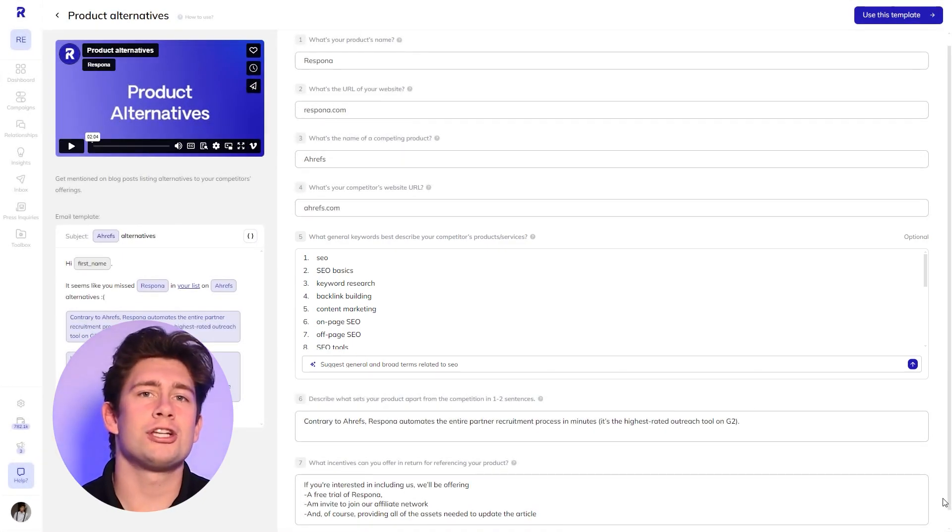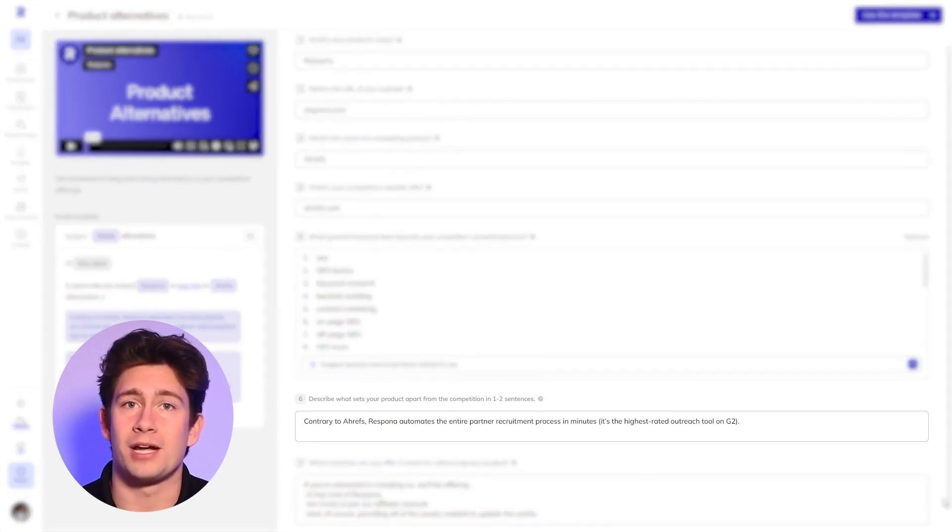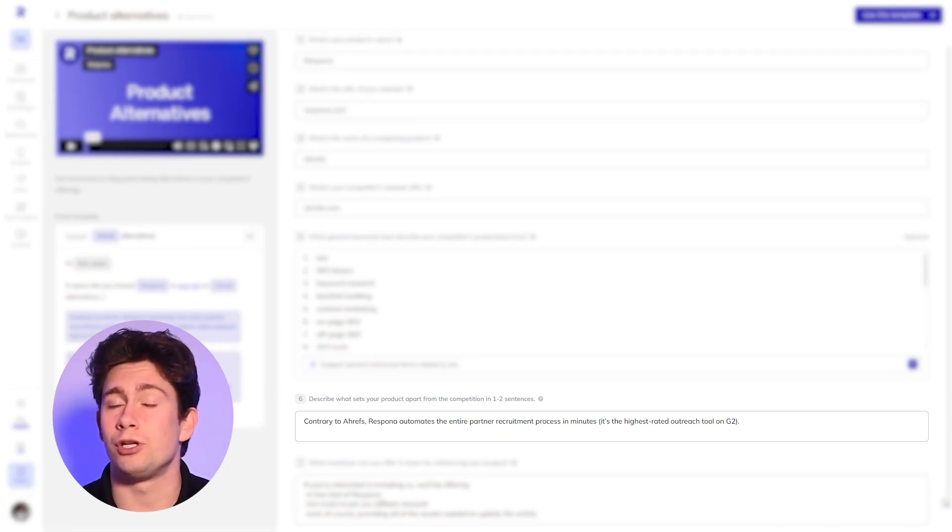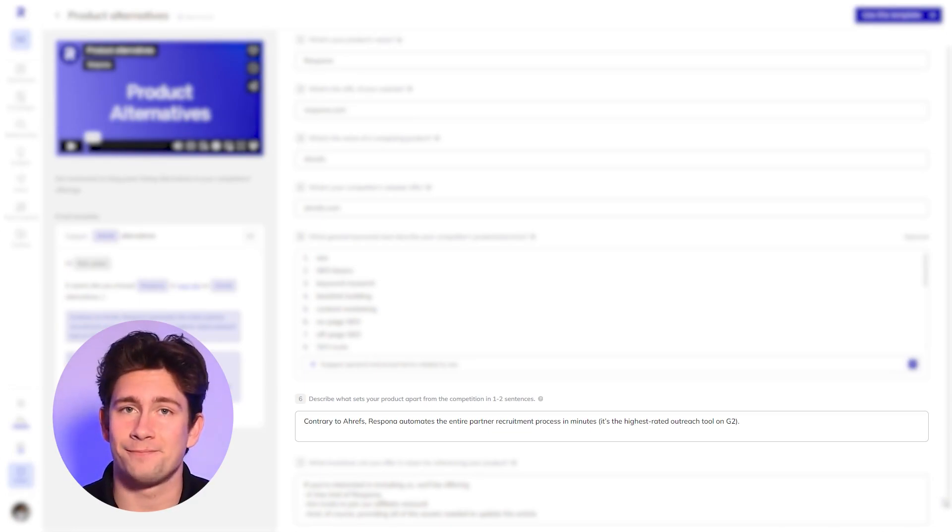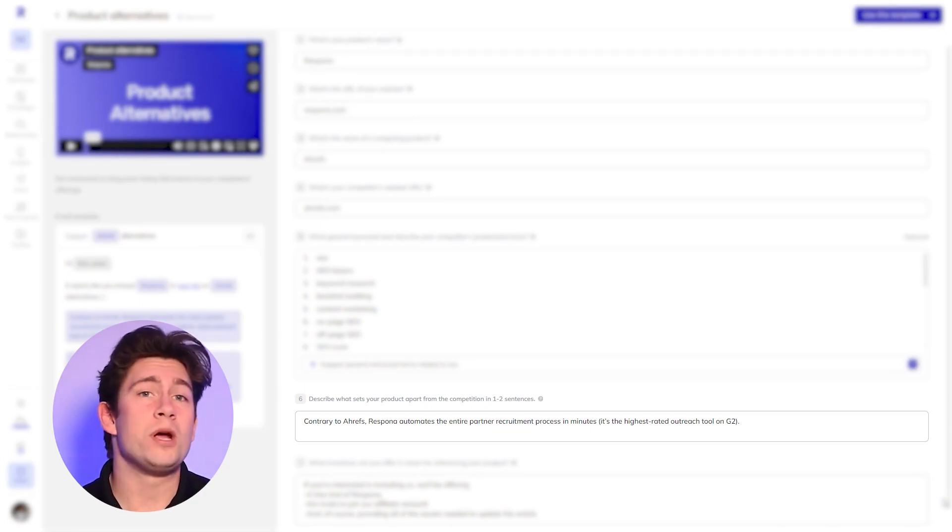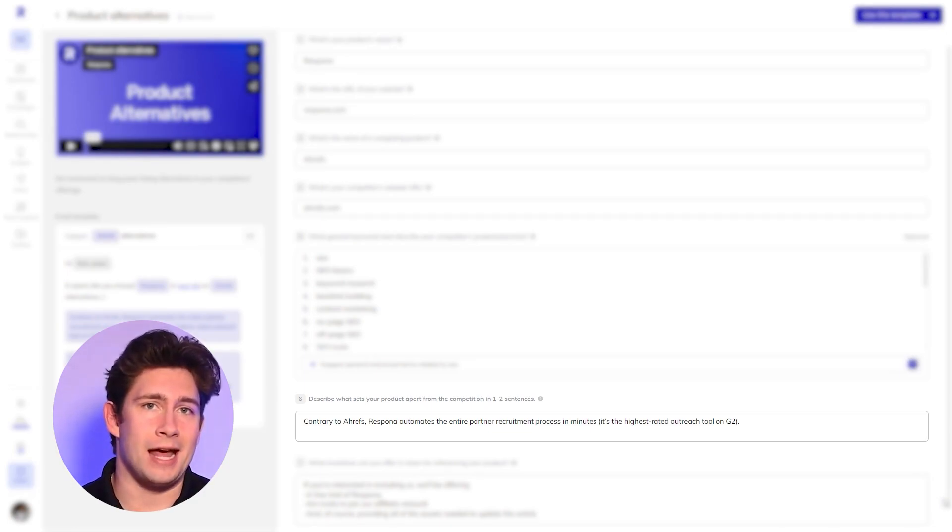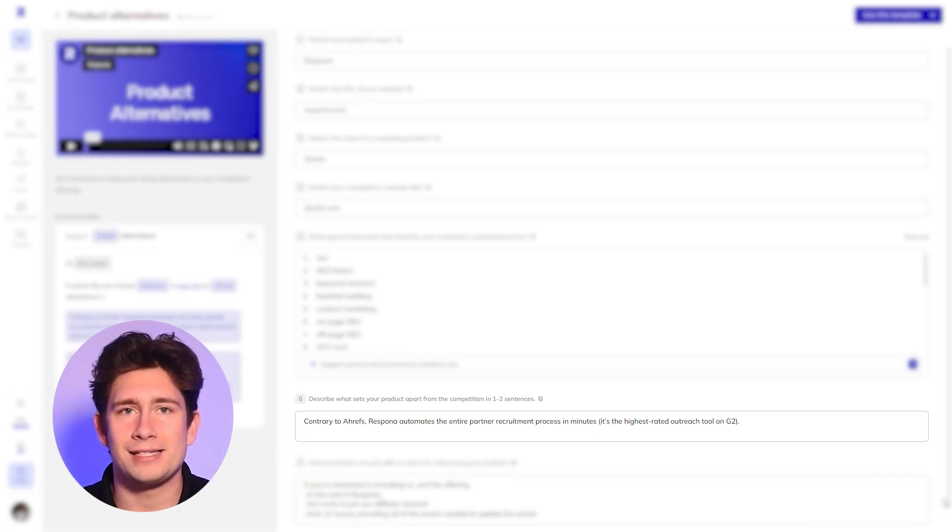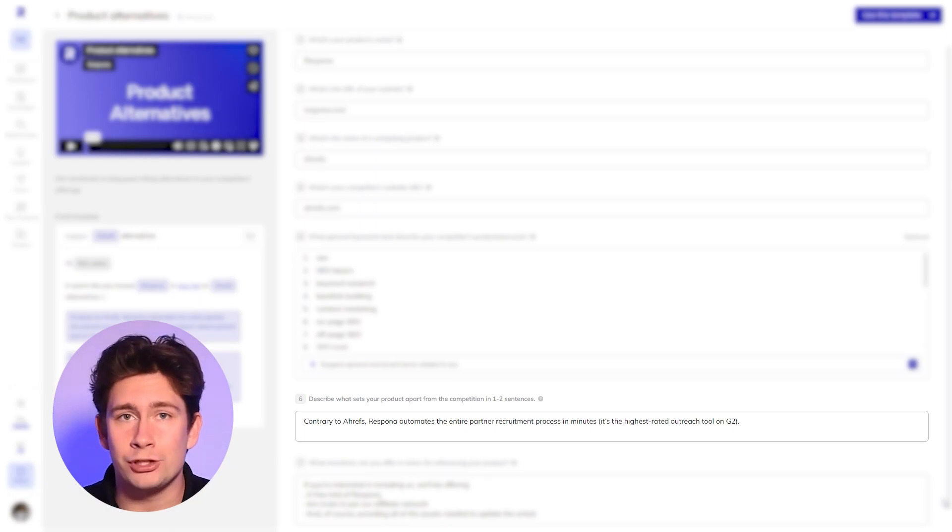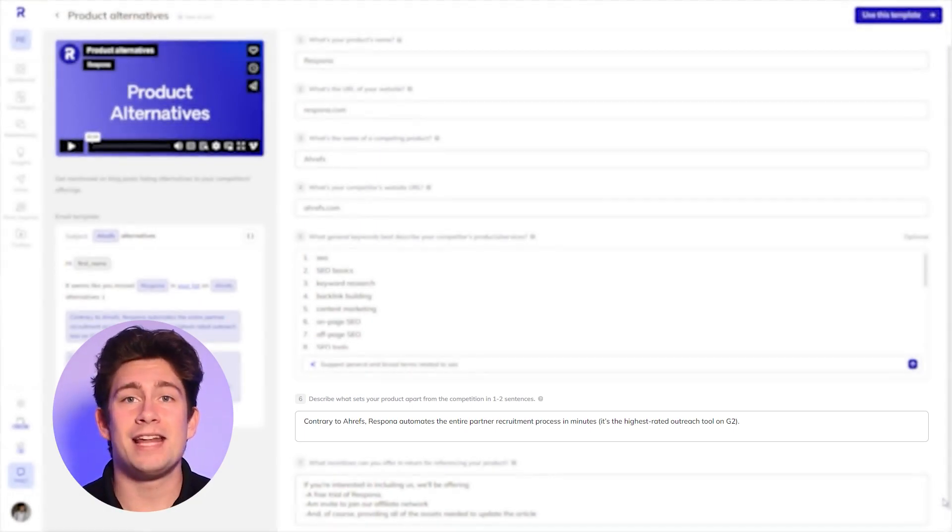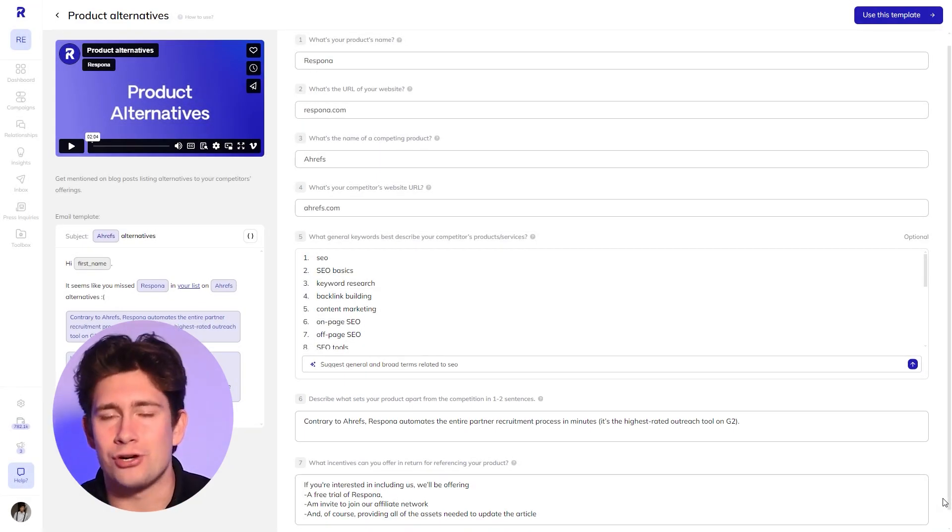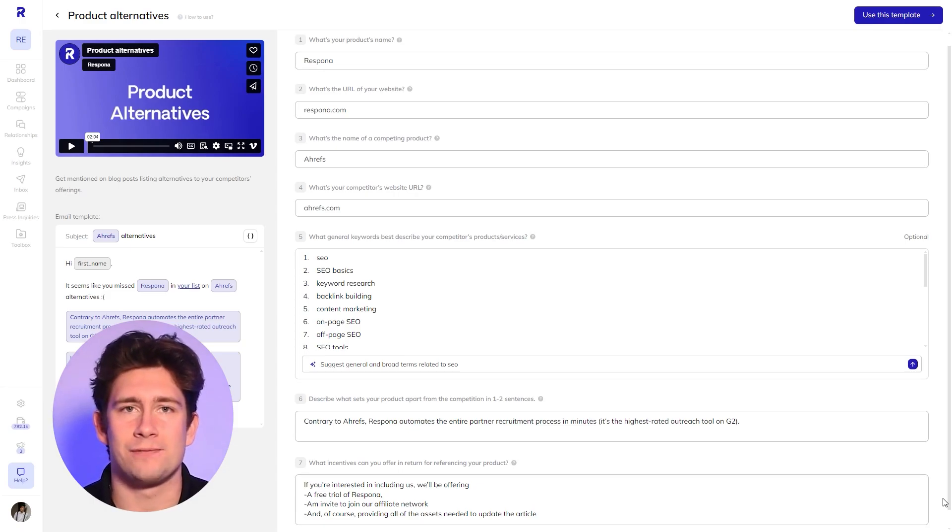Next, you're going to describe what sets your product apart from the competition in one to two sentences and why they should mention you alongside them. For example, we are going to say that contrary to Ahrefs, Respona automates the entire partner recruitment process in minutes. It's the highest rated outreach tool on G2. This and the next field will be pulled directly into your email sequence.